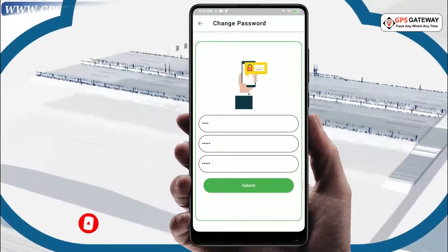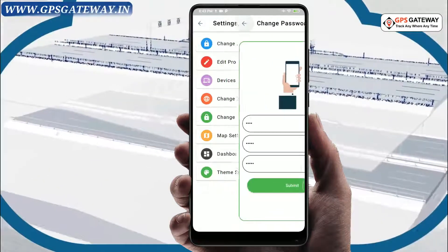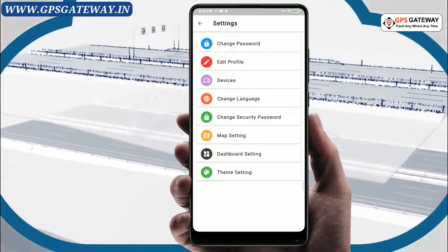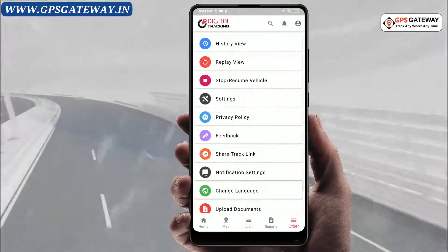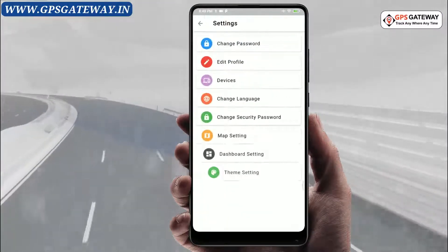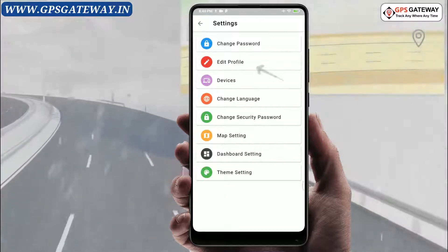Now, if you want to update the profile of your user account, you have to go back to the Settings page and click on the second option, Edit Profile.